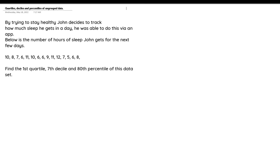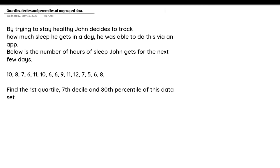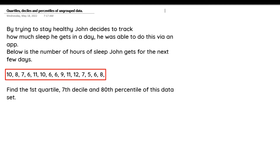We have this question: by trying to stay healthy, John decides to track how much sleep he gets in a day. He was able to do this via an app. Below is the number of hours of sleep John gets for the next few days. We're supposed to use this data set to find the first quartile, the seventh decile, and the 80th percentile.